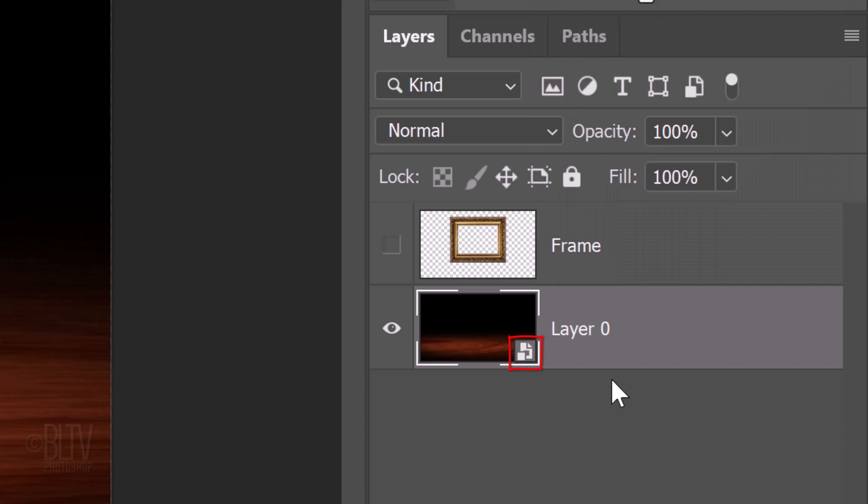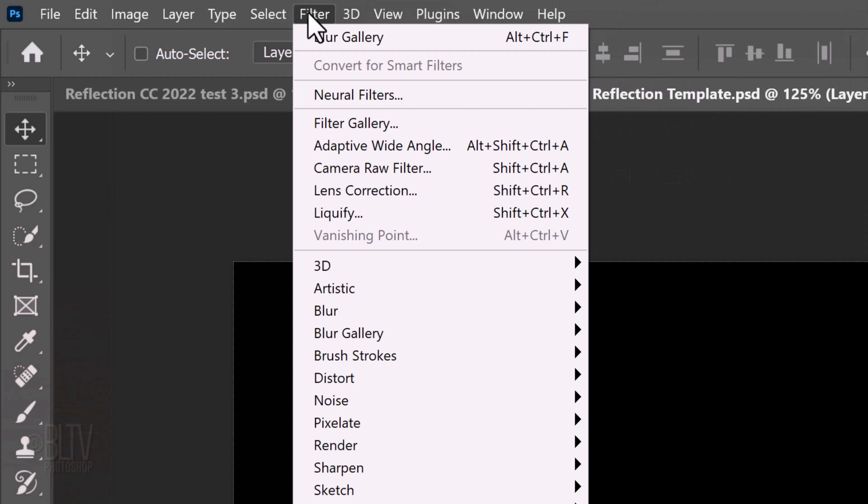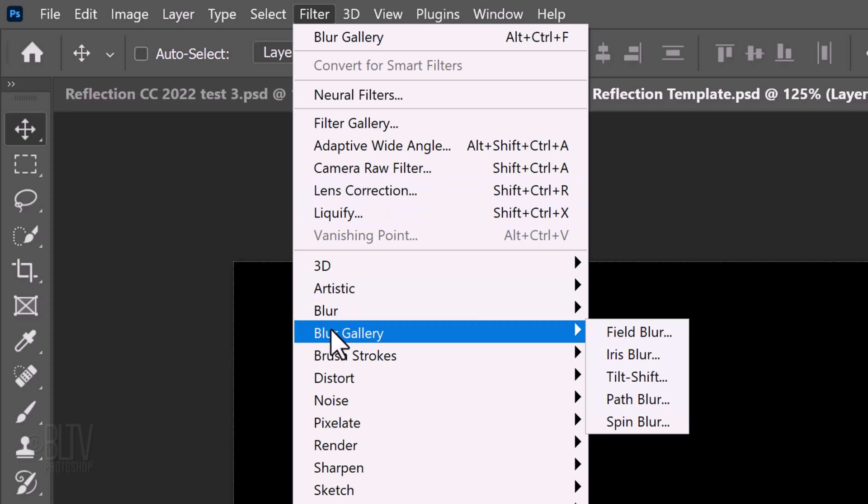In versions CC 2014 and later, go to Filter, Blur Gallery and Tilt Shift. In earlier versions, go to Filter, Blur and Tilt Shift.